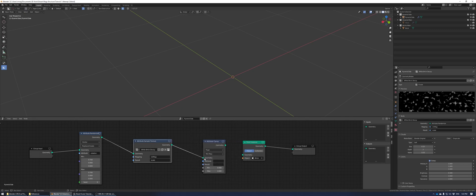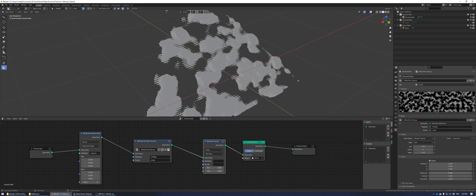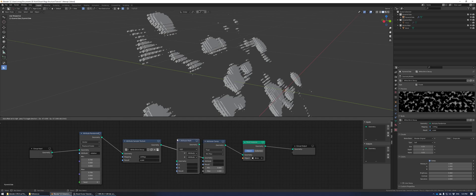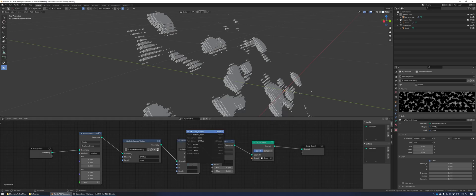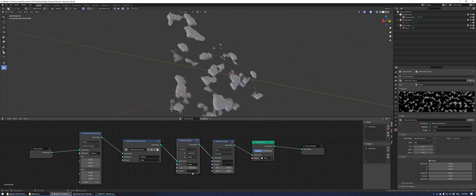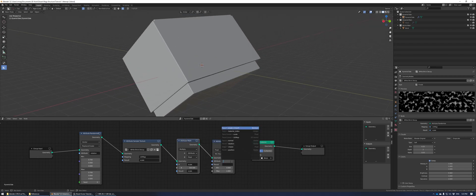Next we're going to delete this attribute math node and replace it with an attribute clamp node. We're using this because we don't want the bricks to be scaled infinitely — we want them to stop at a certain size. Now add in another attribute math node, change it to multiply, set A to scale, make B a float, and set this to a really high number, then add scale as the result.